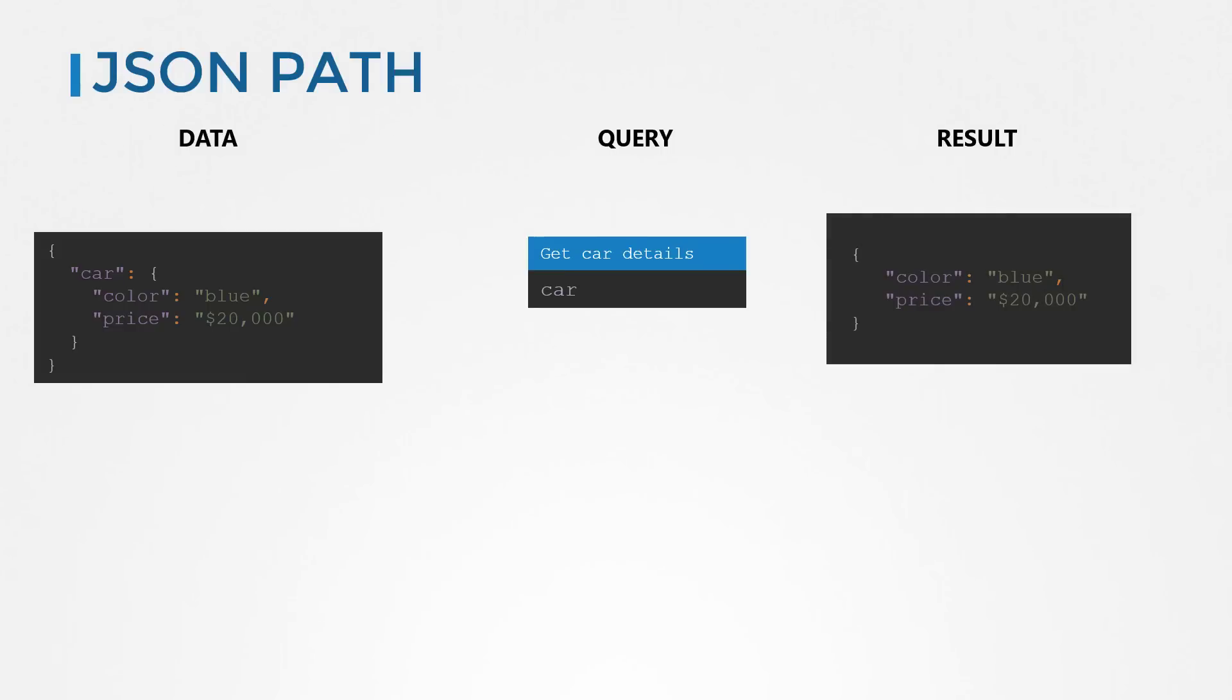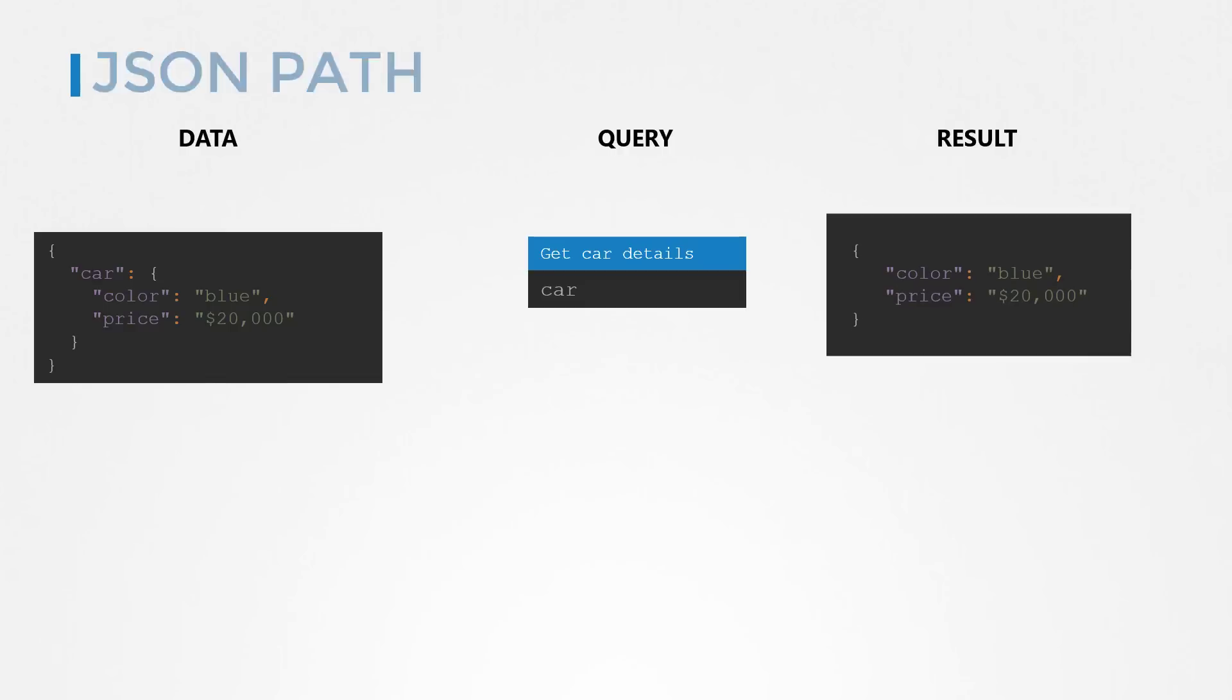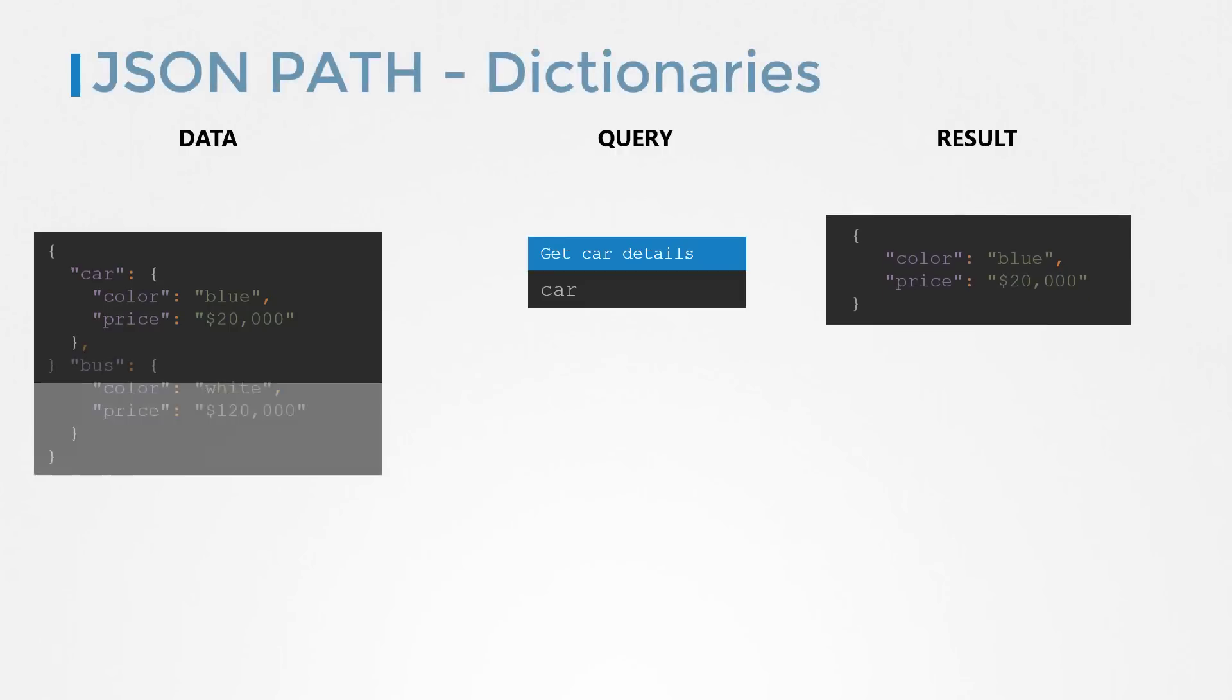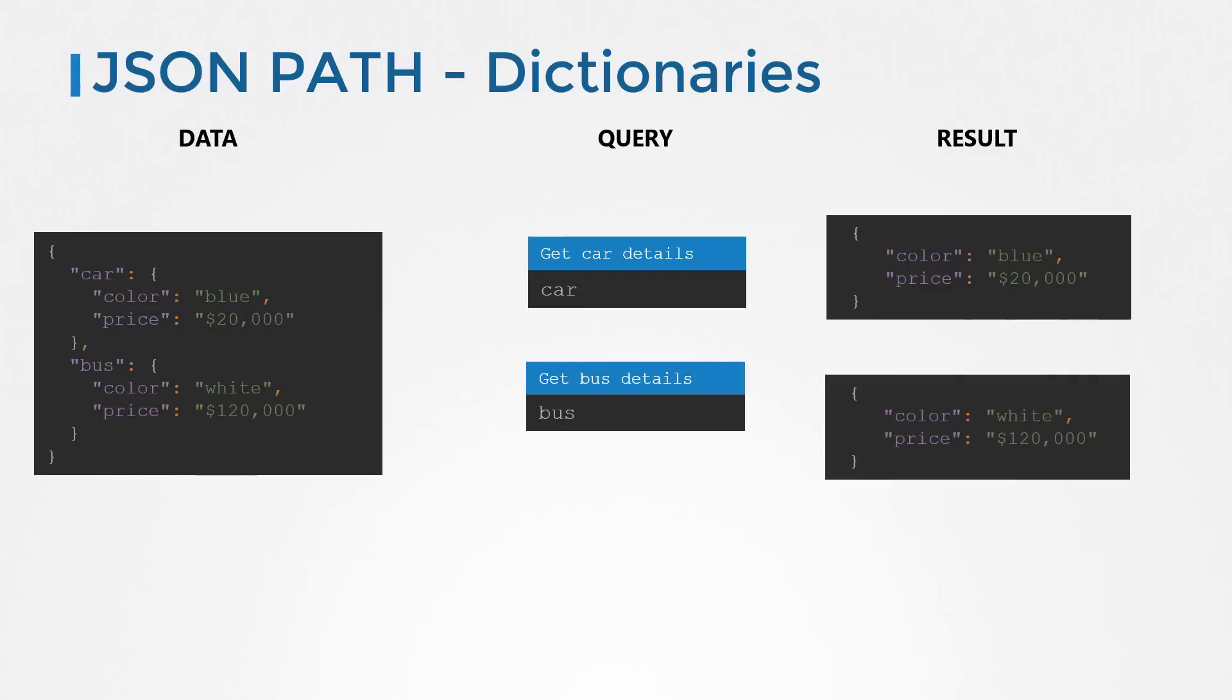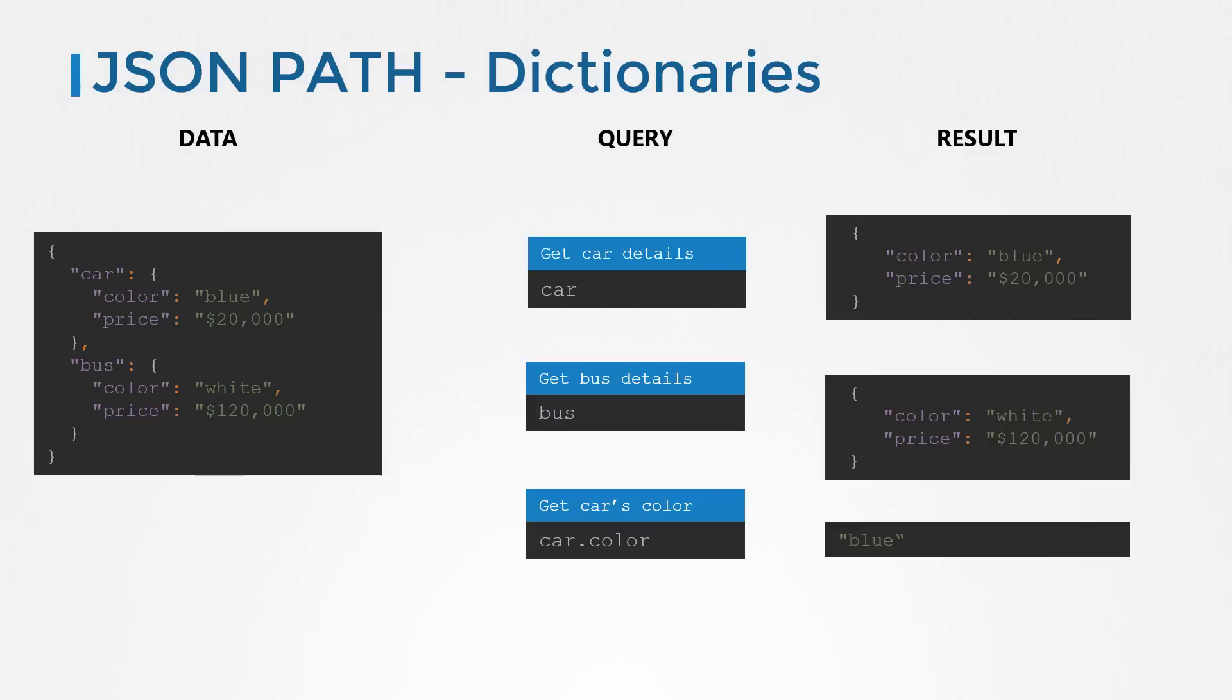Say for example, we have information about a bus as well. To retrieve details about the bus, use the query bus. What if you only want specific fields from within each of these, say for example the color of the car? Use the query car dot color. In that case, the dot notation in the query helps you select a particular field within a dictionary.